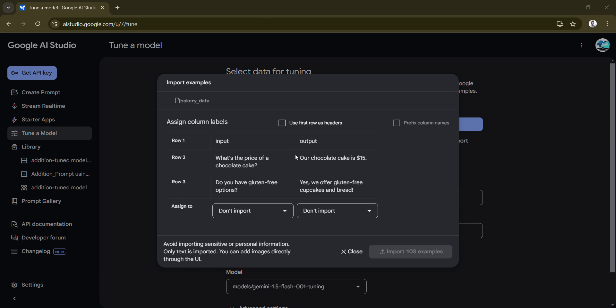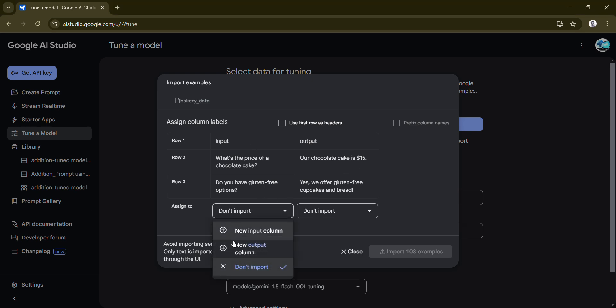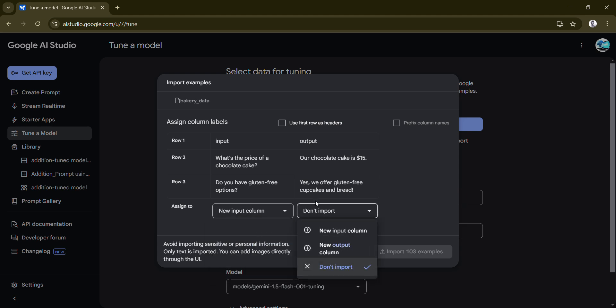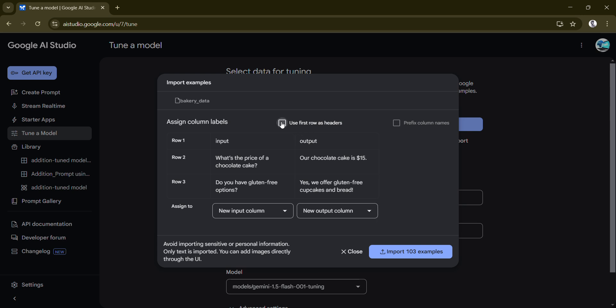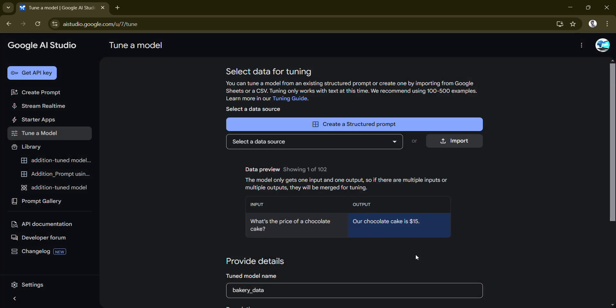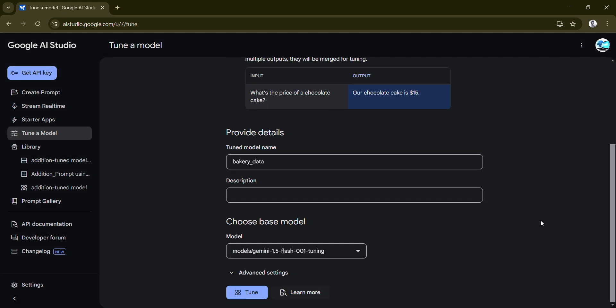Once done, you have to map this column. This is input output, so this is an input column and this is the output column. Your name also we have given accordingly. Use the first row as header. Better like we don't want that as data. Import 102 examples.